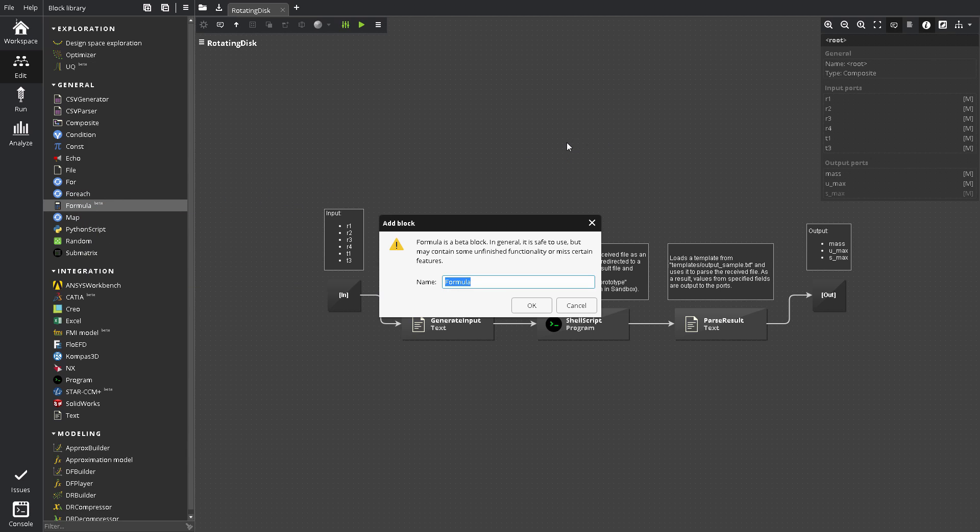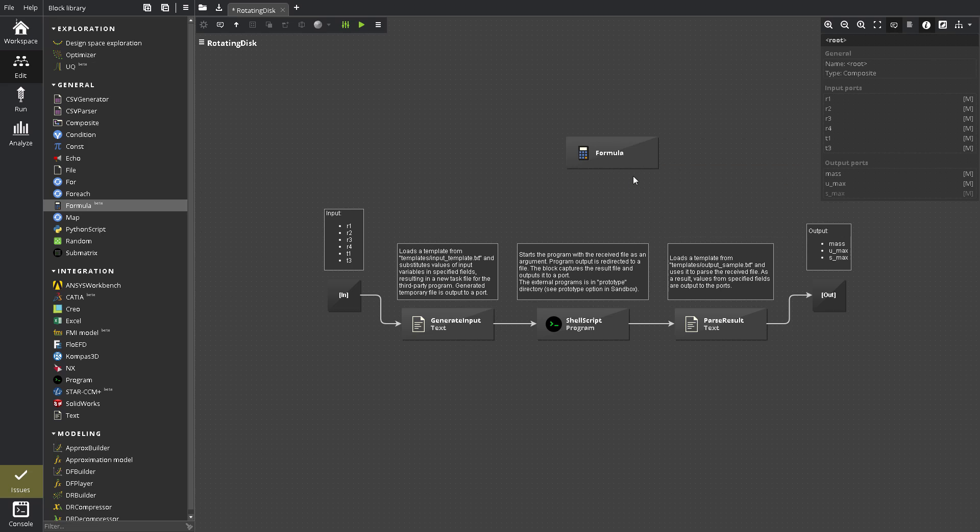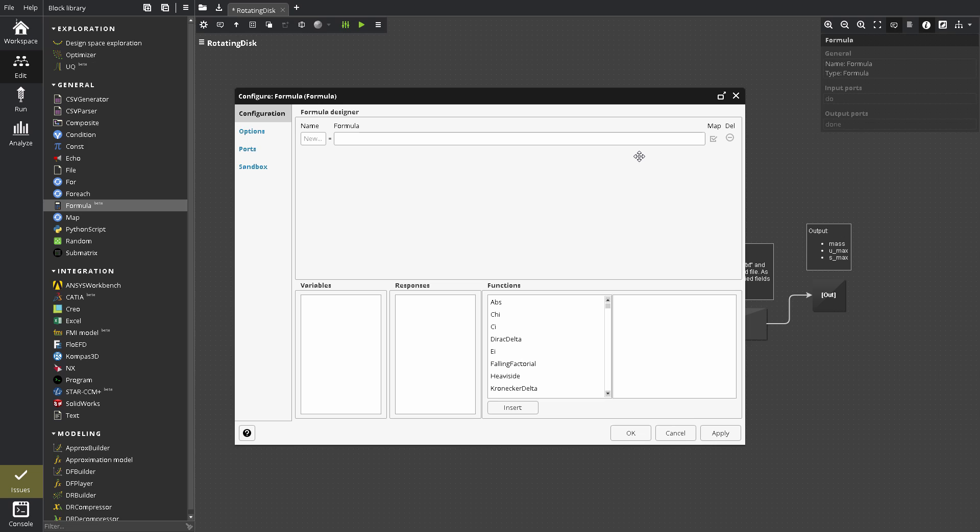To place a block, drag and drop it into the Edit area, or double-click its name in Block Library. To configure a block, just double-click the block to open its configuration dialog.